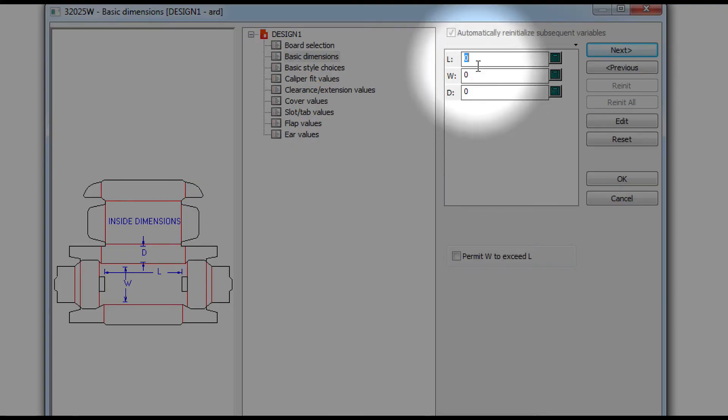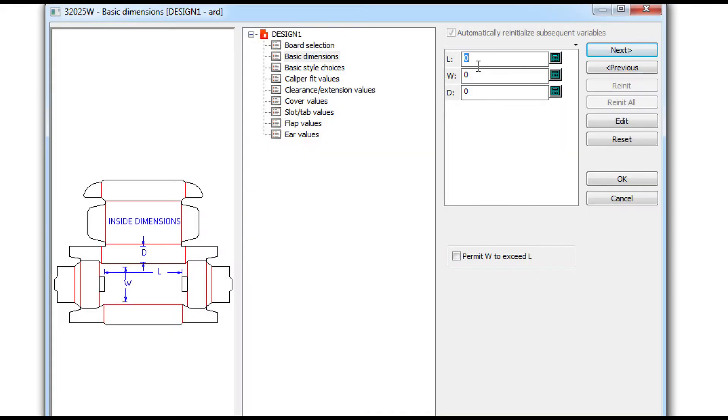The only thing you have to do right here is specify length, width, and depth.